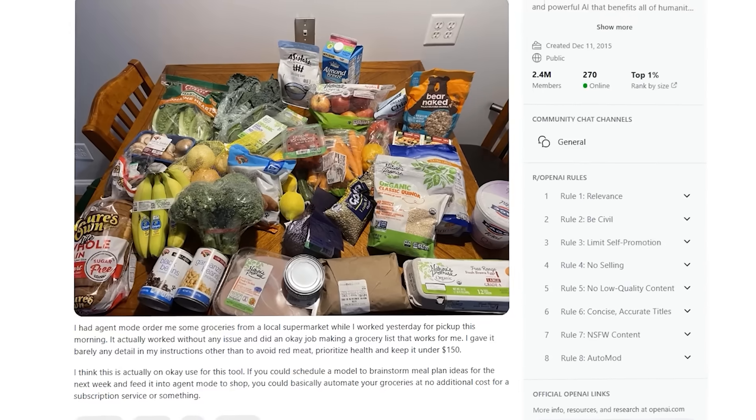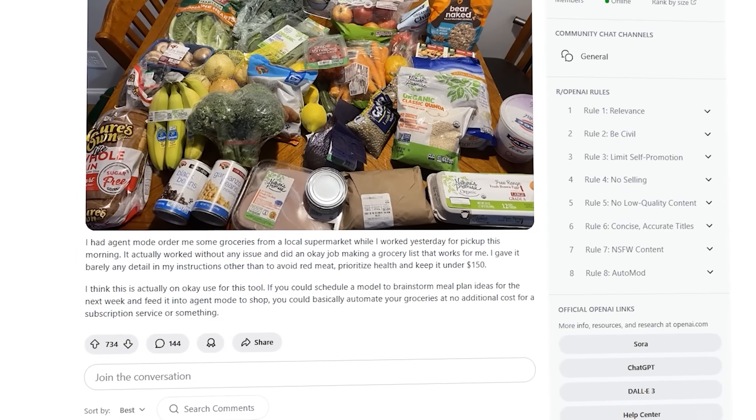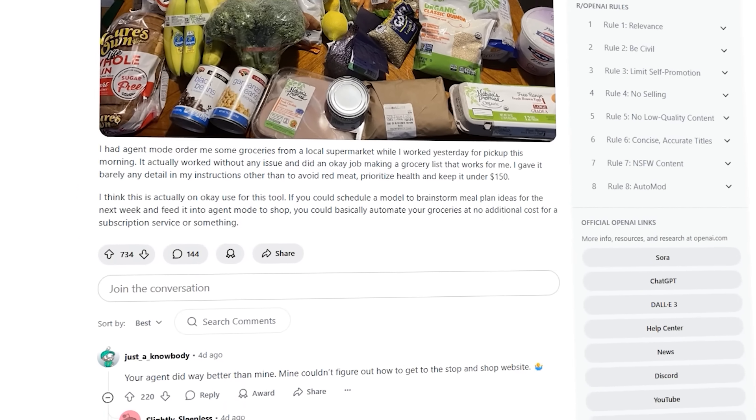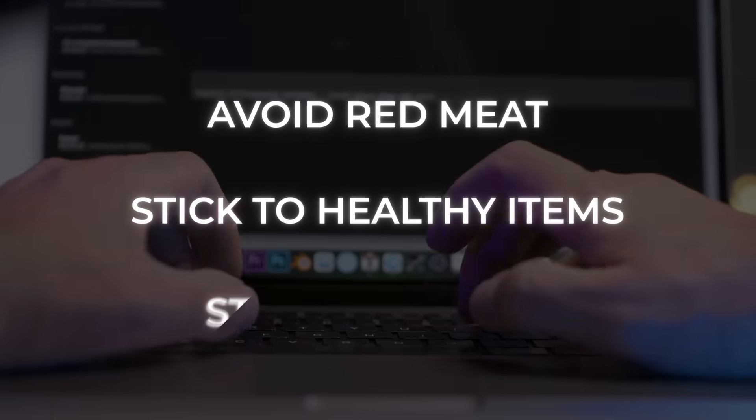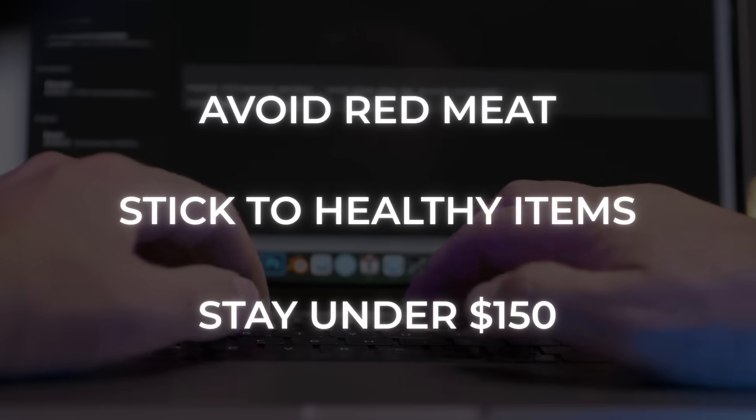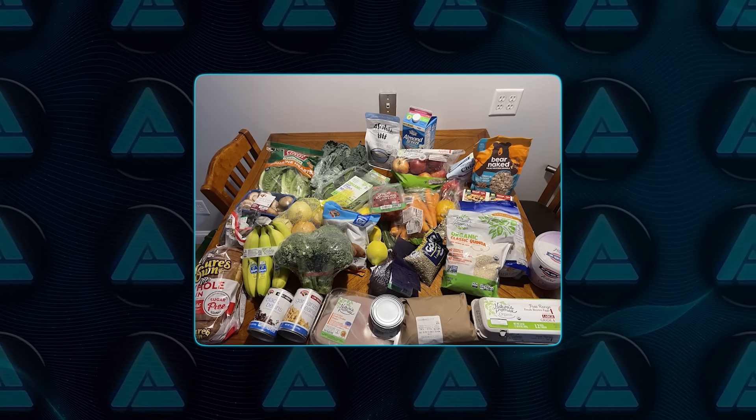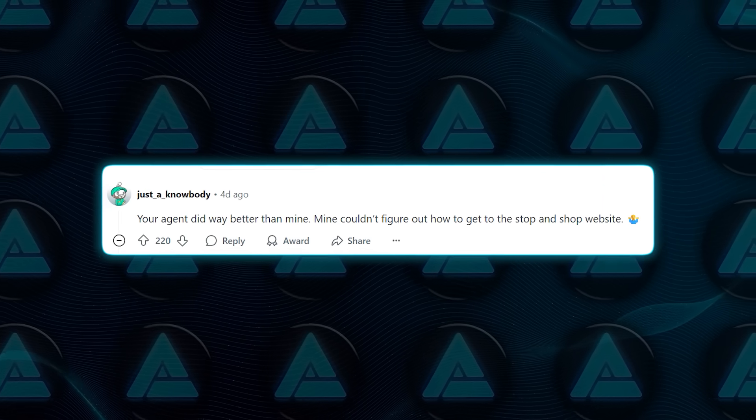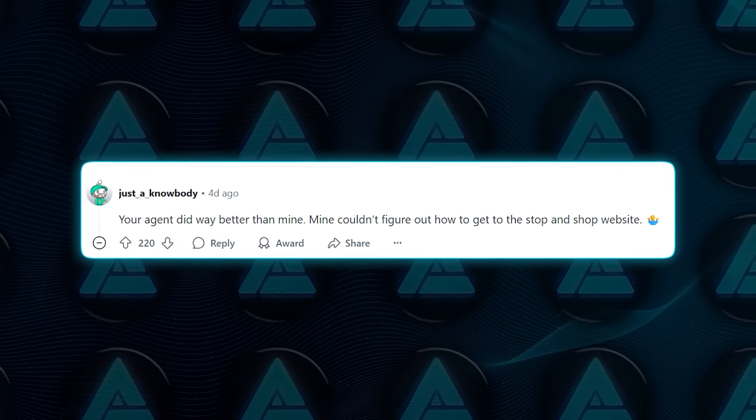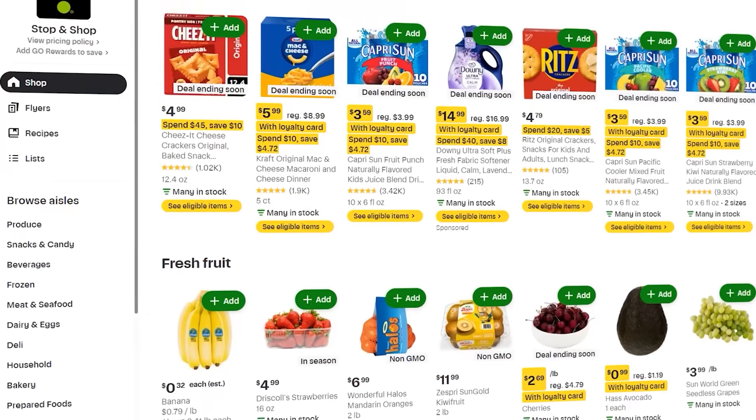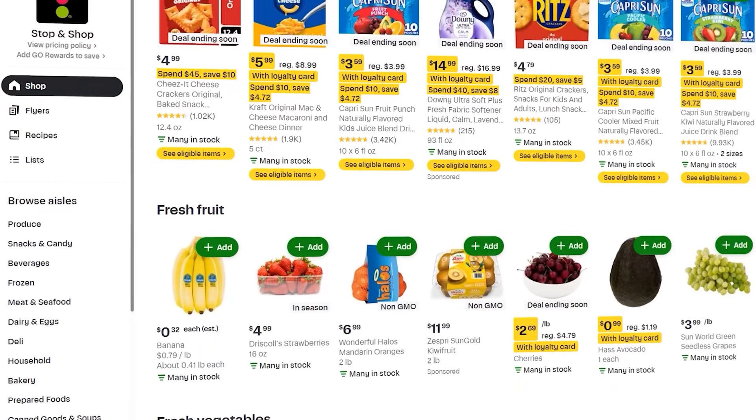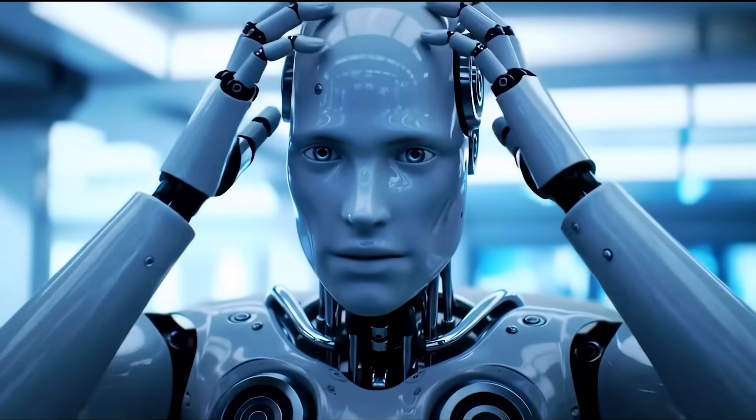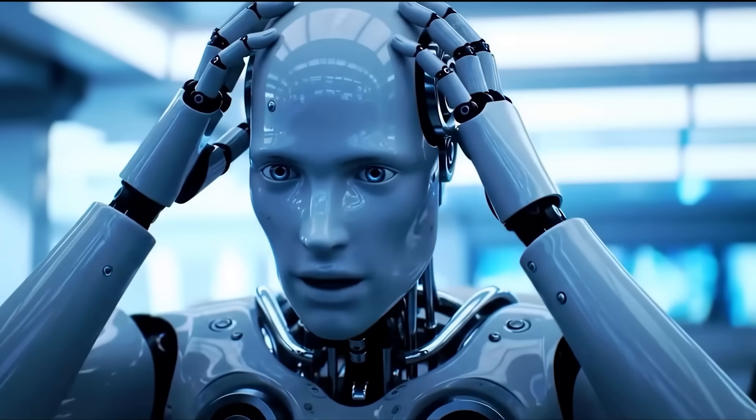Someone on Reddit even had the agent order groceries from a local store. The instructions were super basic. Avoid red meat, stick to healthy items, and stay under 150 bucks. It pulled it off. No problem. But of course, not everything's flawless. Another user said the agent completely failed to navigate the stop-and-shop website because the interface was too messy. So yeah, bad UI still wins against good AI sometimes.